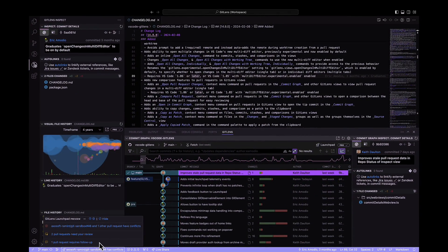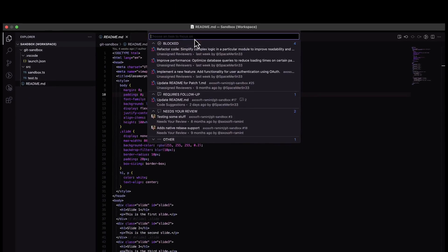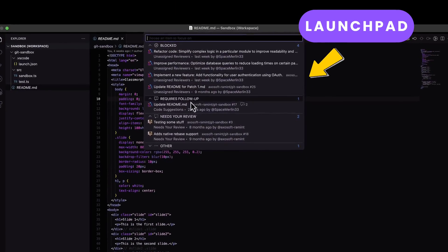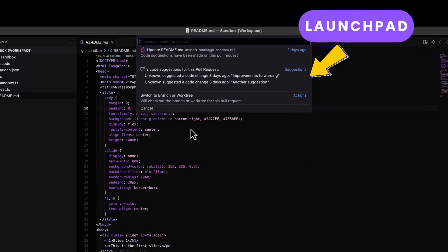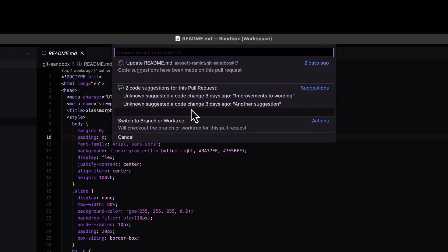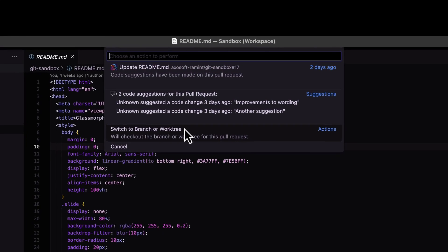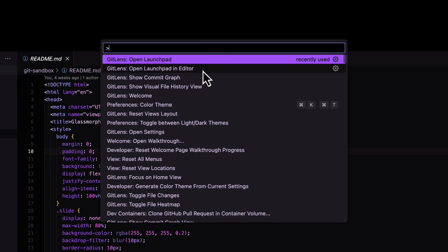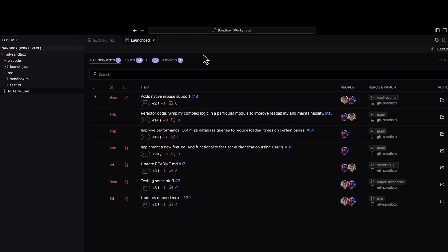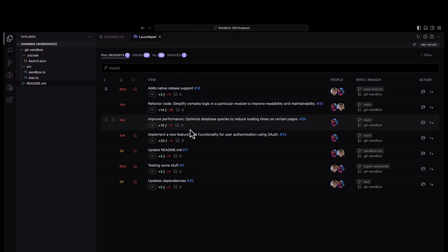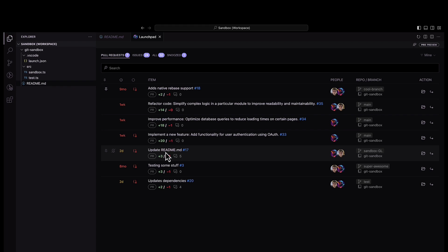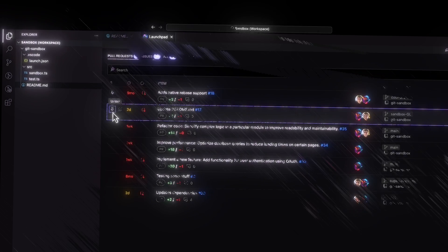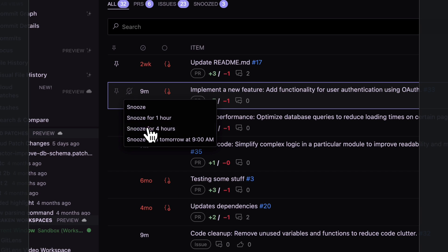Launchpad is like your command center. From here, you can easily handle GitHub pull requests and issues all in one unified view. It helps you efficiently manage ongoing work, pending tasks, and reviews with ease. You can quickly spot priorities and stay focused by putting distractions on silent.